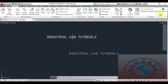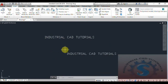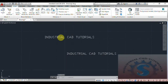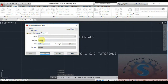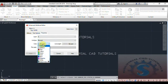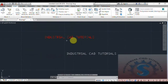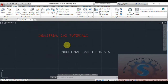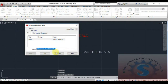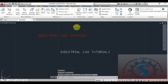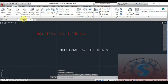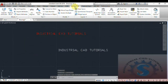Now go to the Express Tools. There are some Express Tools available for block editing. You can use the Enhanced Attribute Editor to edit the text, color, or other text options of the attribute. You can do this by double-clicking on the attribute block and changing any of the values.